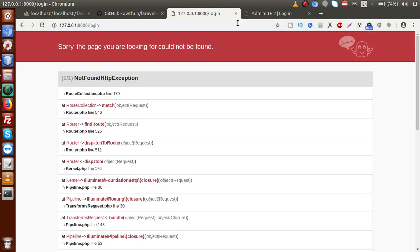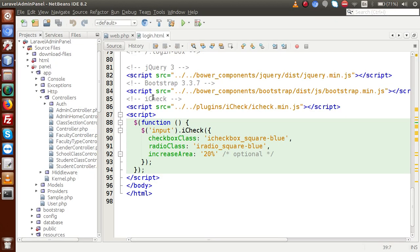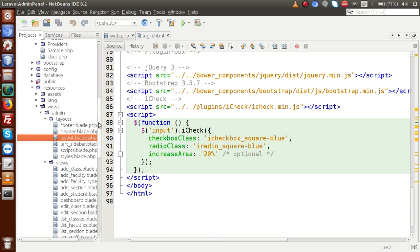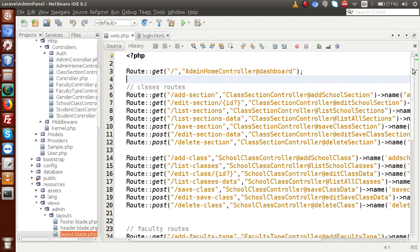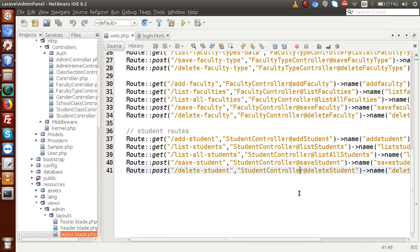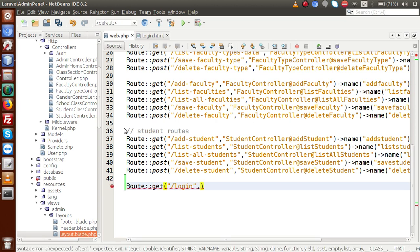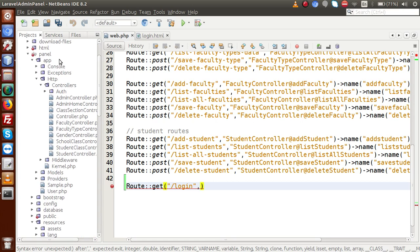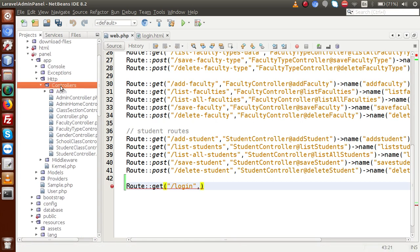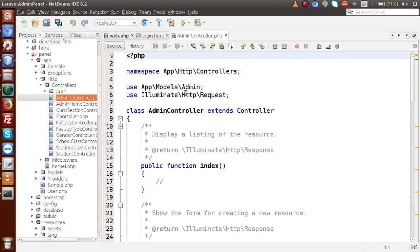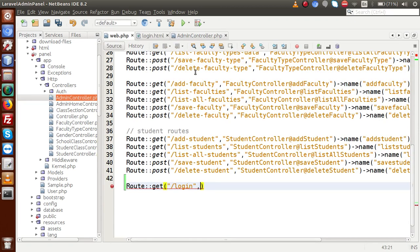Going to the browser, we want that when navigating to the /login URL and pressing Enter we are redirected to the login form. First we have to make this route. Back to the editor, inside the routes folder we have web.php. Inside this file I am going to make a route for login and logout. For now, I'll create the login GET route with the URL 'login' pointing to our AdminController, which is inside the controllers folder.